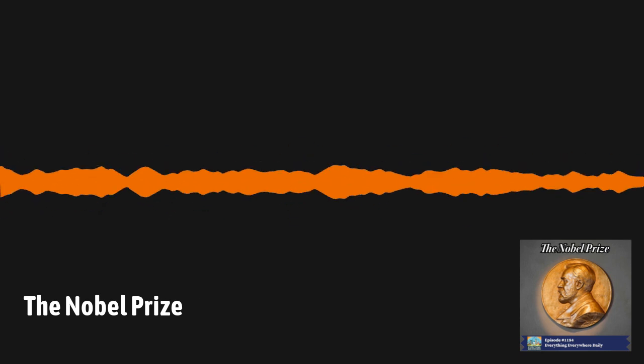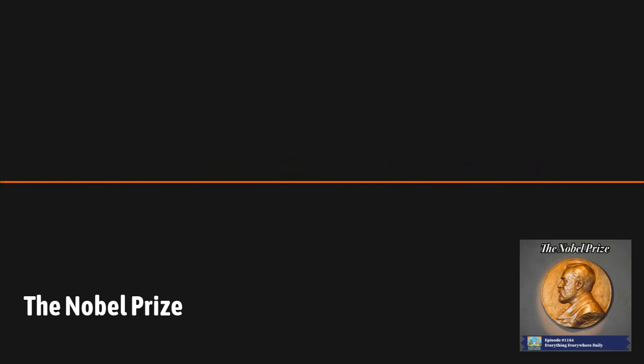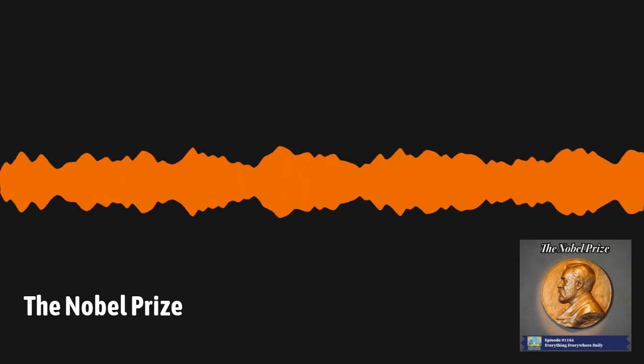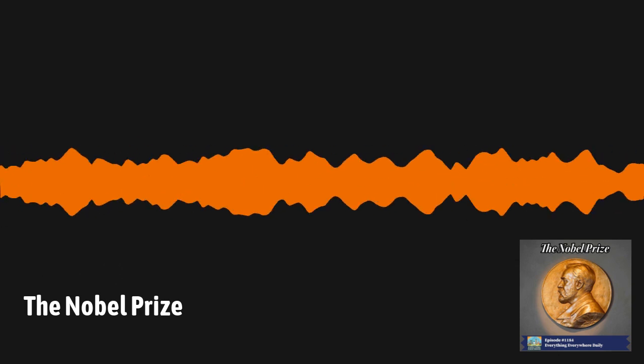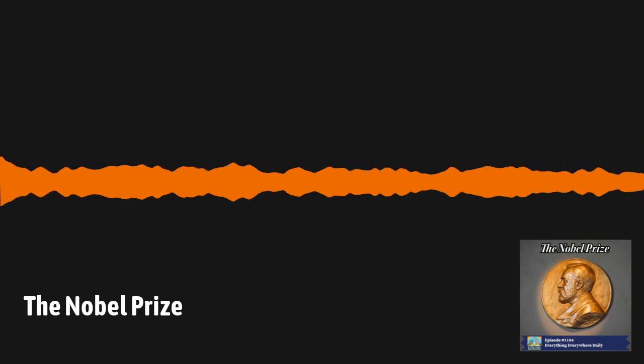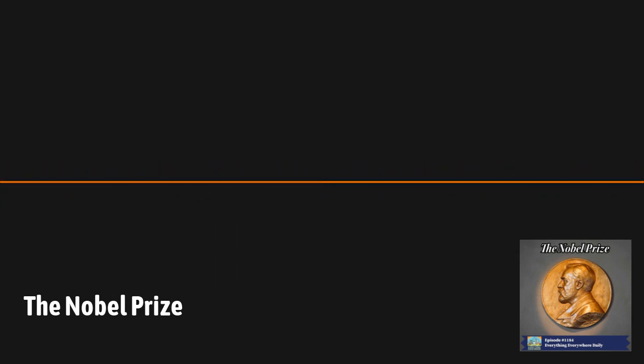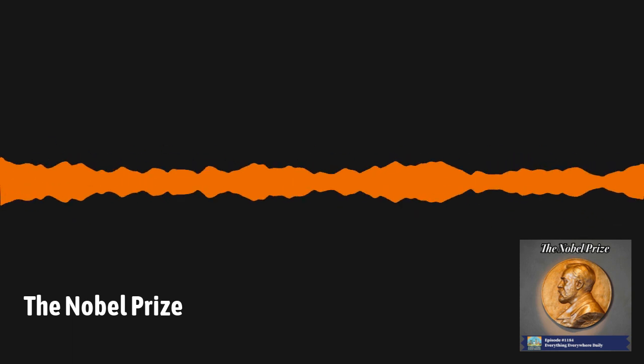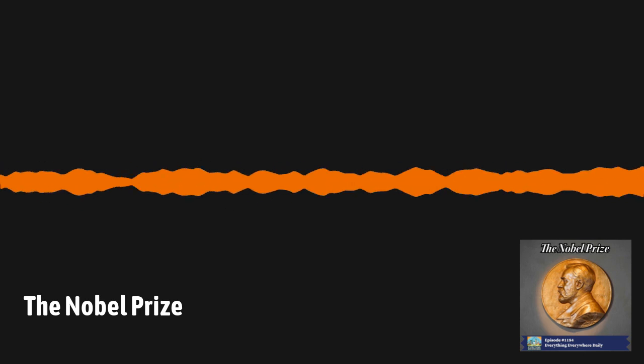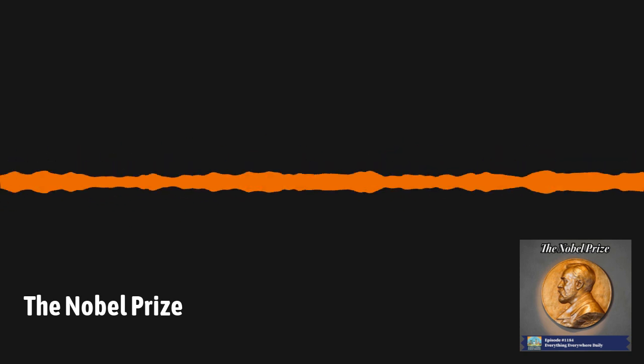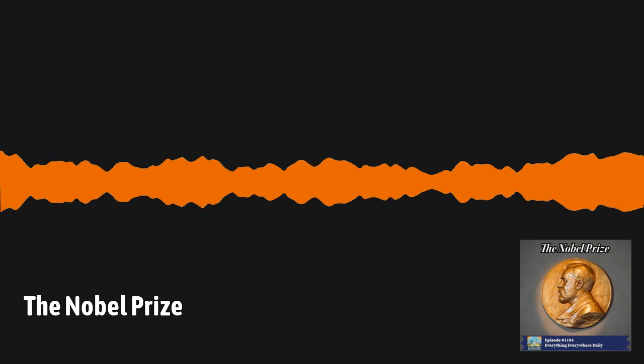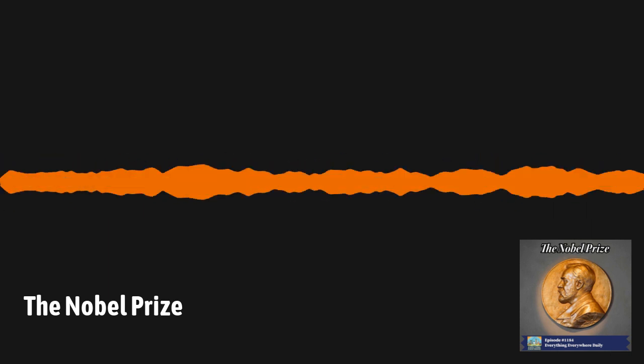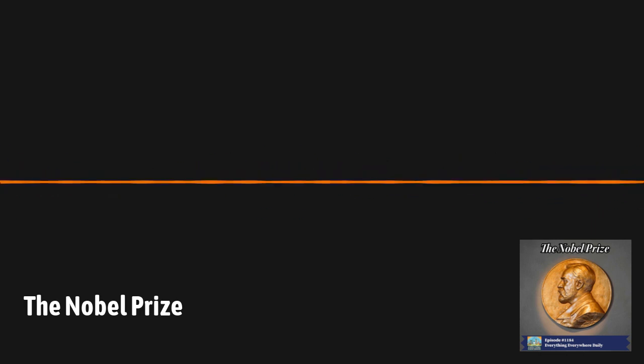Much about his will was also rather vague, so his executors, the Swedish scientists Ragnar Solman and Rudolf Lillequist, established the Nobel Foundation in 1900 to manage the fortune and distribute the prizes. In his will, Nobel specified exactly who would be awarding the prizes. At the time of Nobel's death, Norway and Sweden were a single country. The Peace Prize was to be awarded by the Norwegian Parliament. The Royal Swedish Academy of Sciences was responsible for the awards in physics and chemistry. The Karolinska Institute awards the prize in medicine. Finally, the prize in literature is awarded by the Swedish Academy. It should be noted that none of these organizations were notified about being responsible for these awards when the will was written.